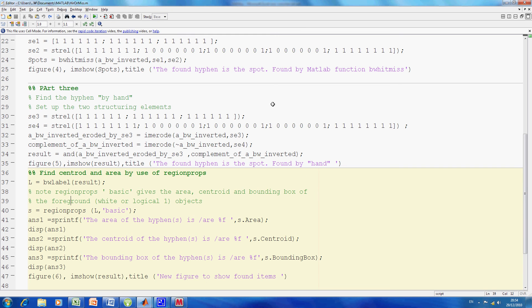The area here will only be one unit because there's only one exact match of 3 rows by 6 columns. We'll see the image in a minute. BW label is to label the area, which is just a one spot here. Then we see the region props.